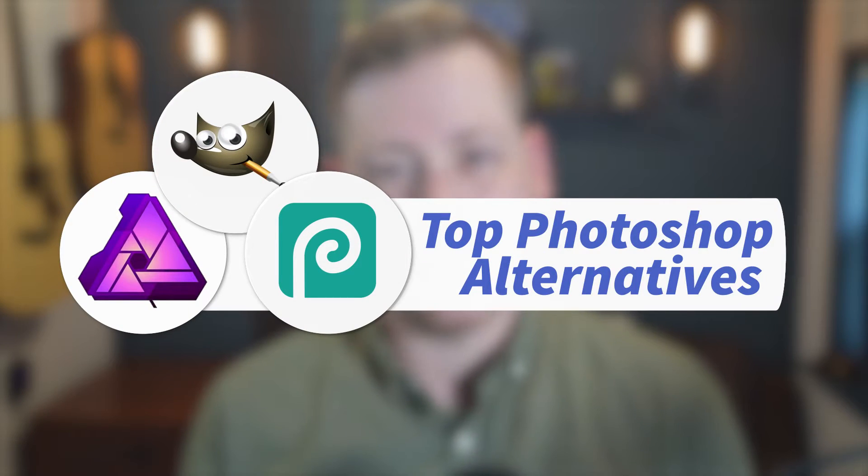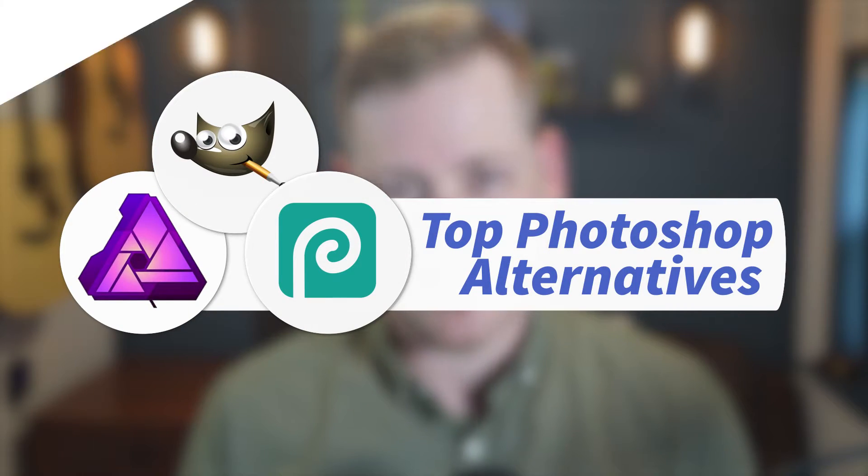Whether due to the steep price tag, subscription model, or frustration with all the added Adobe processes on your computer, or other factors. What else is out there that can compete? I'm Caleb Fortz with TrustRadius, and here are the best Photoshop alternatives.